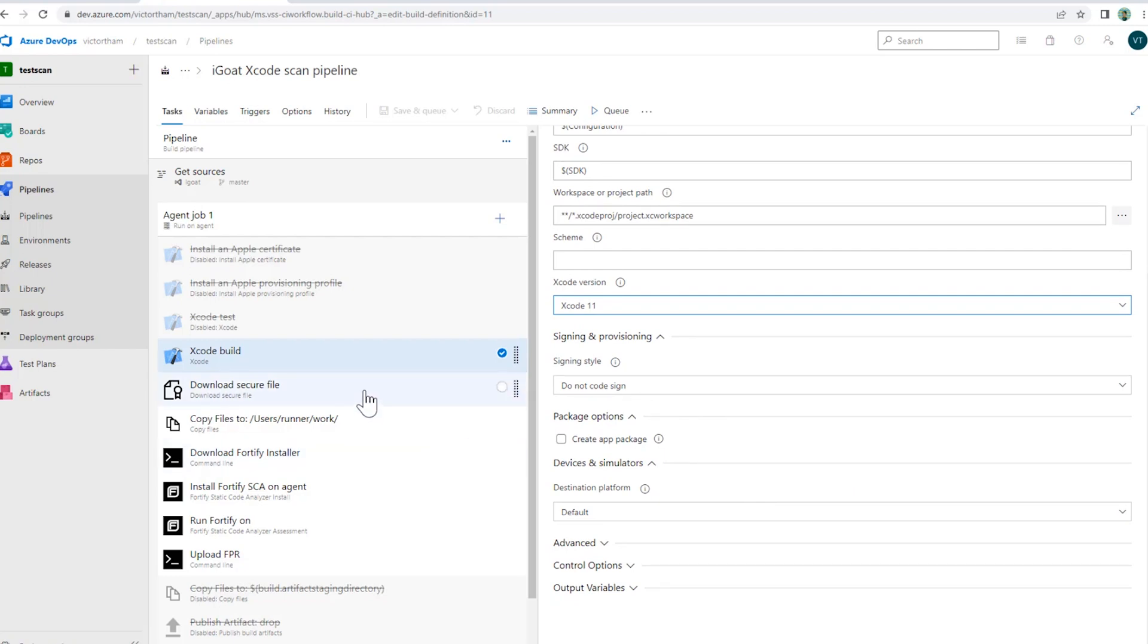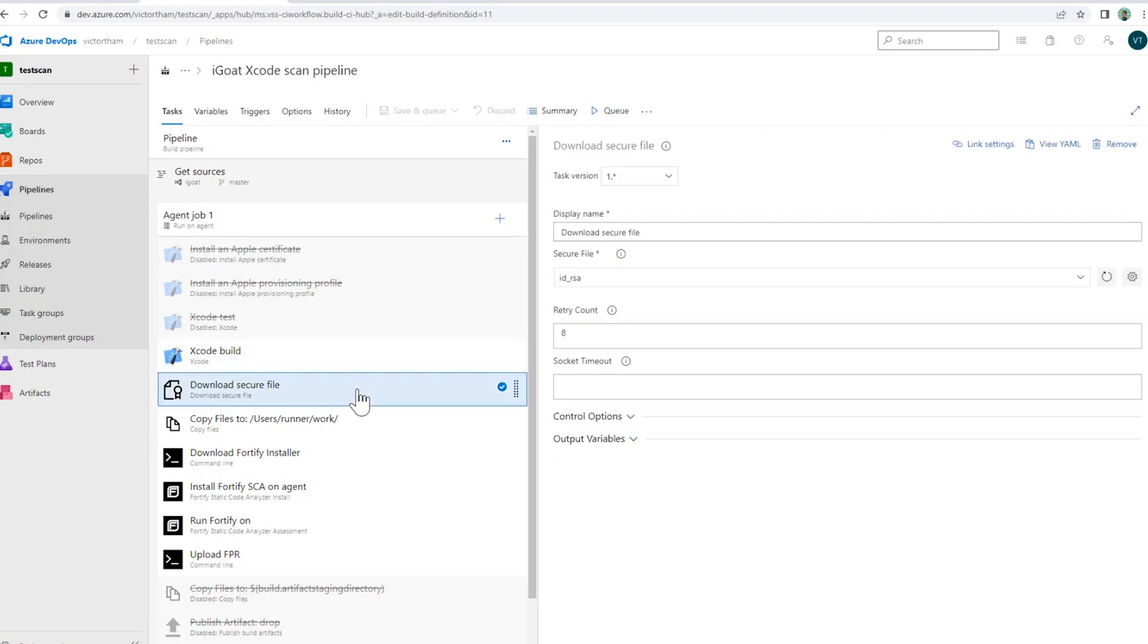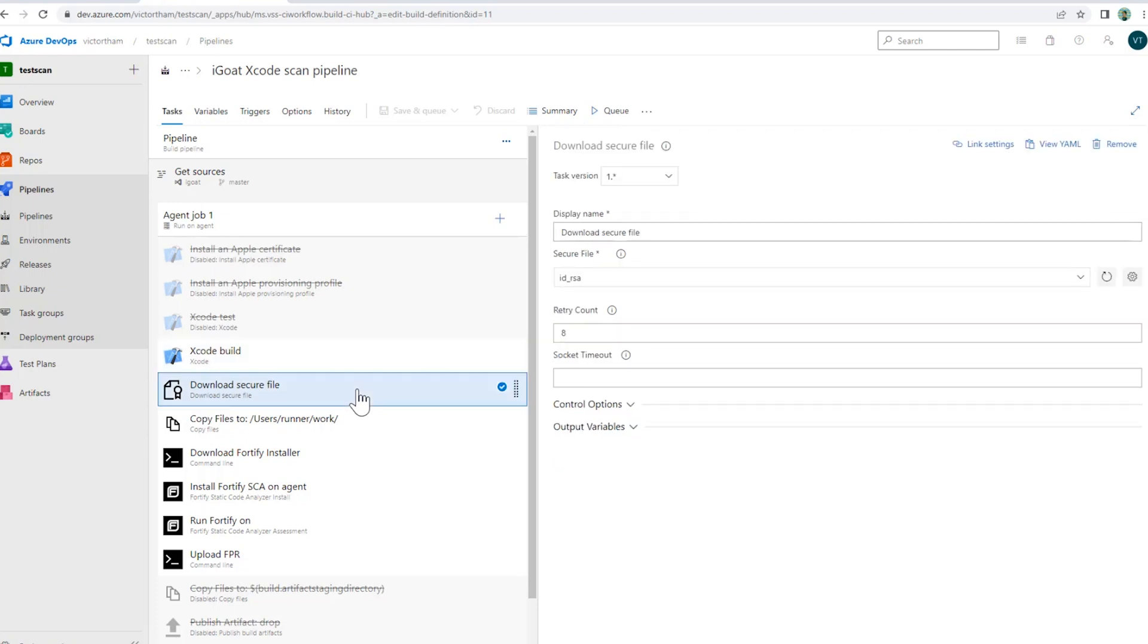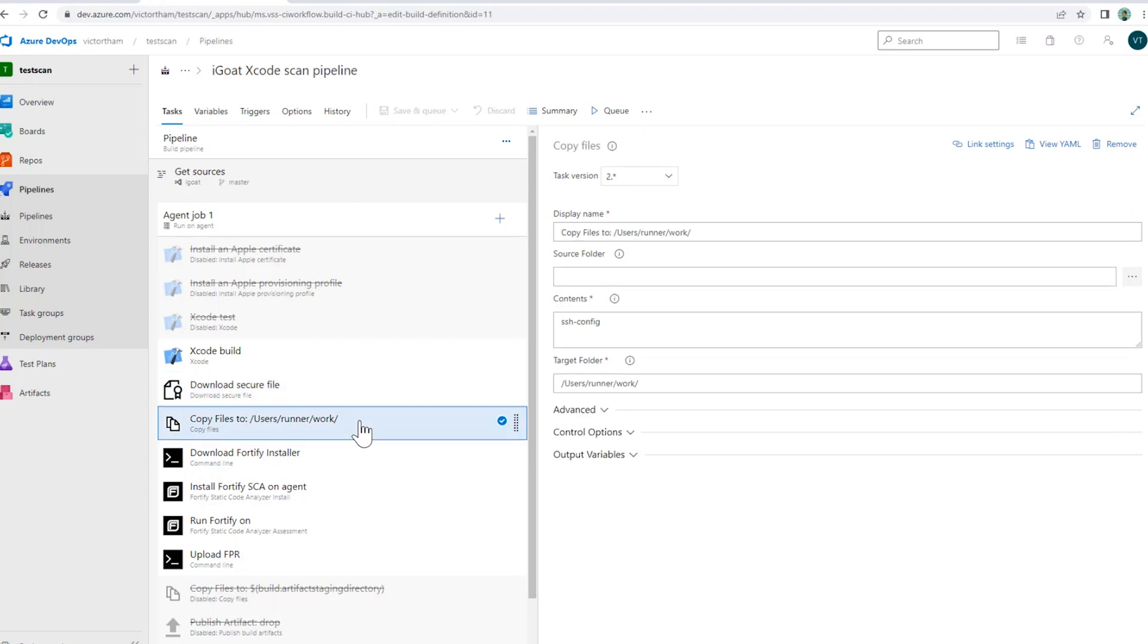In the next couple of steps, what I'm going to do is pull my Fortify Static Code Analyzer installer and license from an SFTP repository that I have set up. The first thing I'm going to do is pull my SSH key that I've stored within a secrets file within Azure DevOps down into my hosted agent. After I pull that down, I'm going to pull down a couple other files that I need to get the SSH configuration proper.